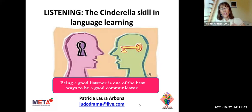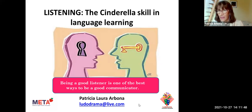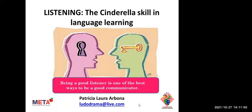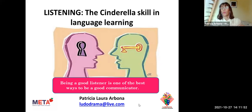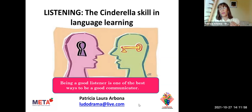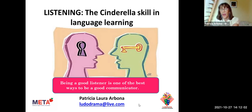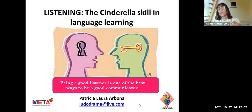It is important to consider this phrase: being a good listener is one of the best ways to be a good communicator. When we are listening, we need to take into consideration the meaning of the words and also the meaning behind the words, because when we are speaking, we are not just expressing words — our intention is to go beyond that.